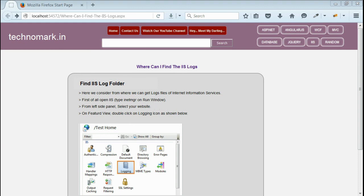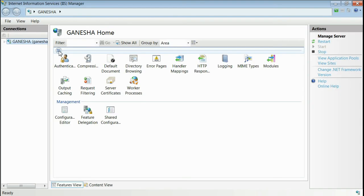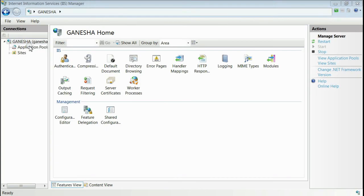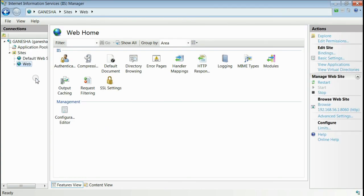For opening IIS, we have to type inetmgr in the run command window. As you can see, this is my IIS and I want to find the logs of one of my websites named web.